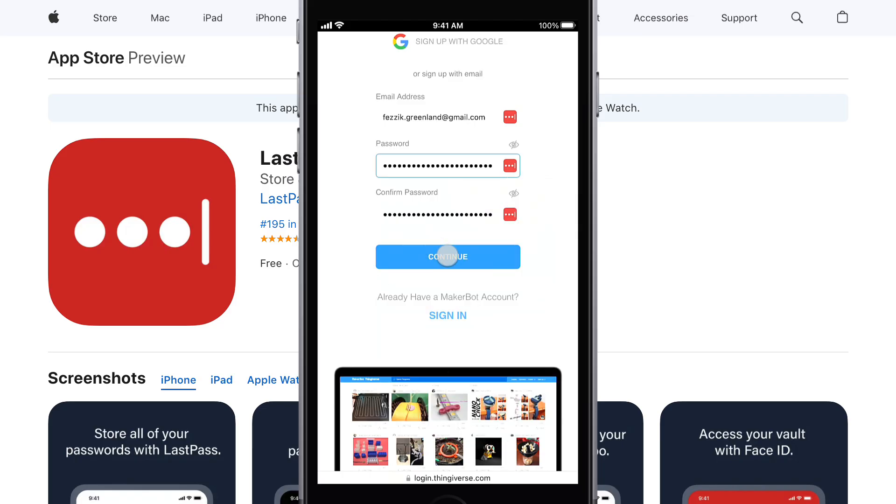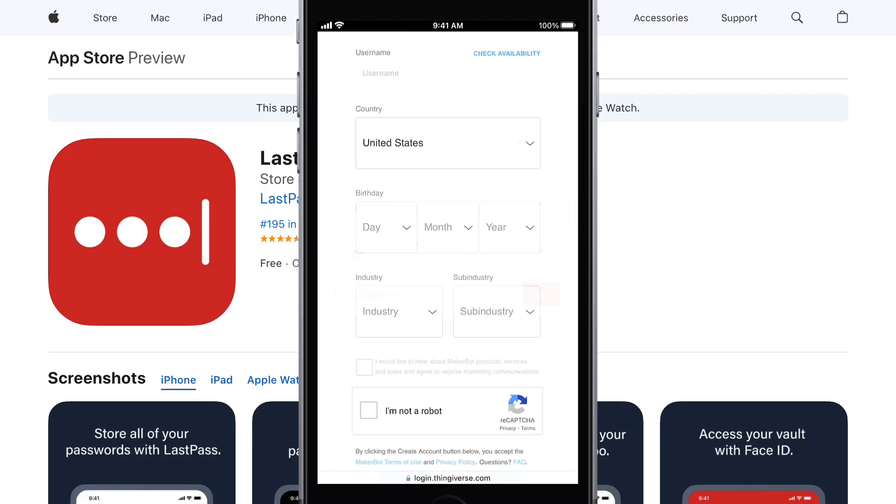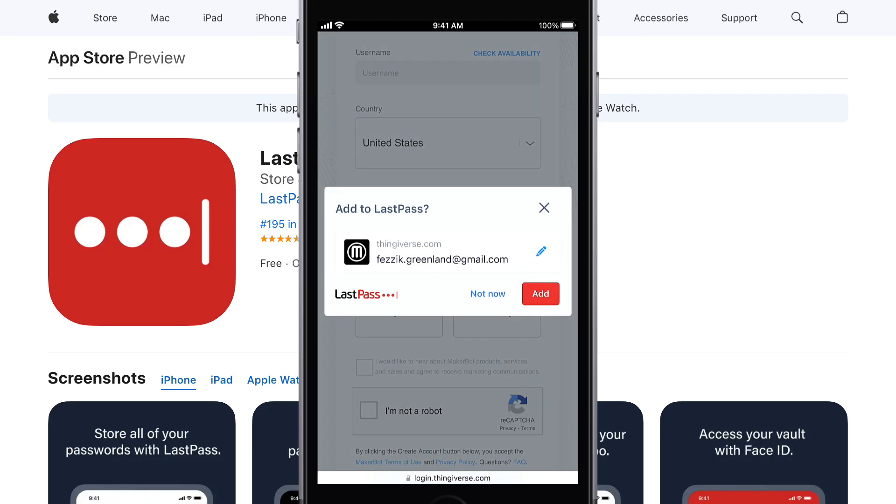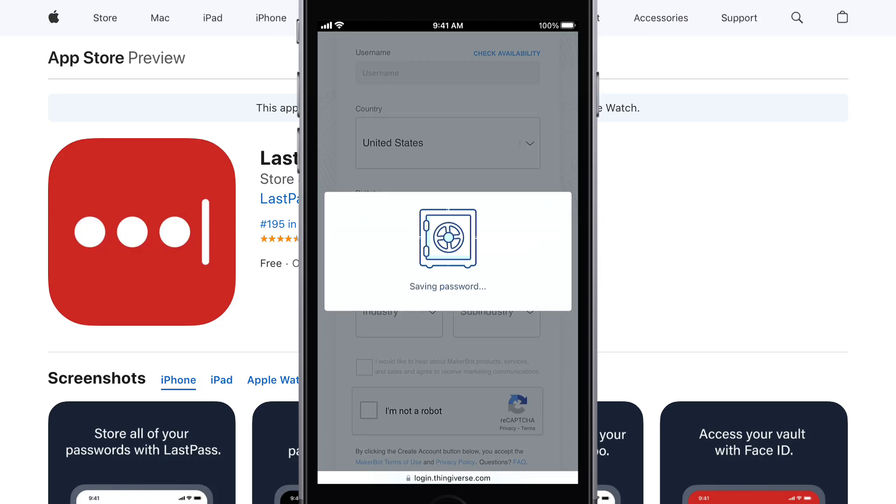Once the account's created, you can then choose to add the information into your vault for future logins.